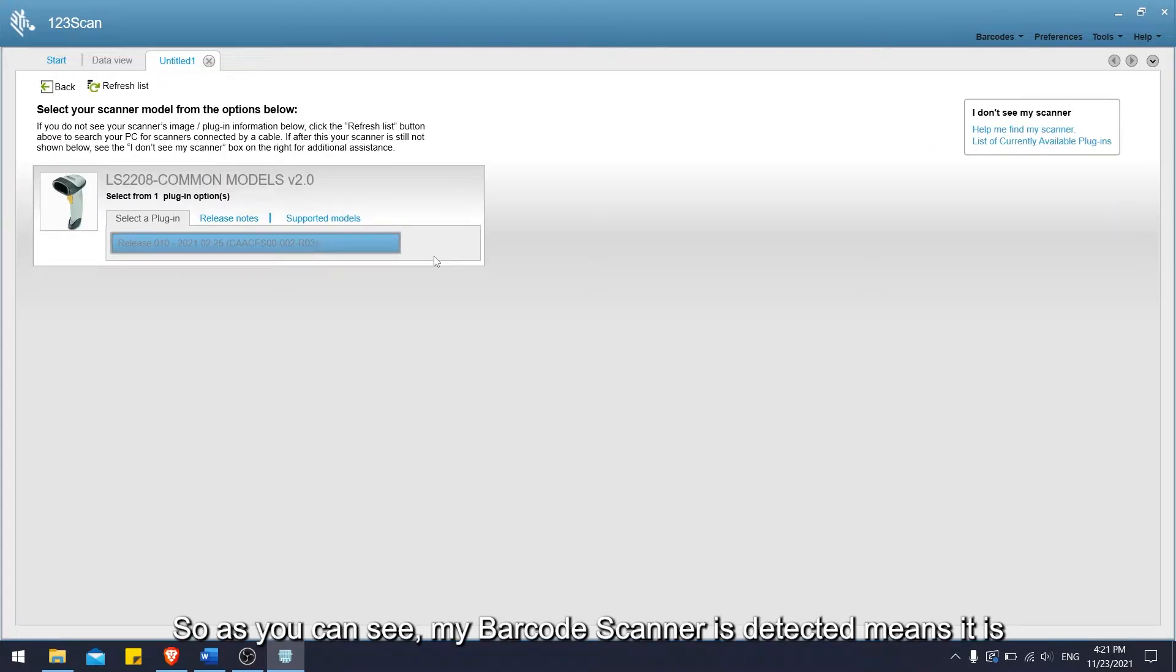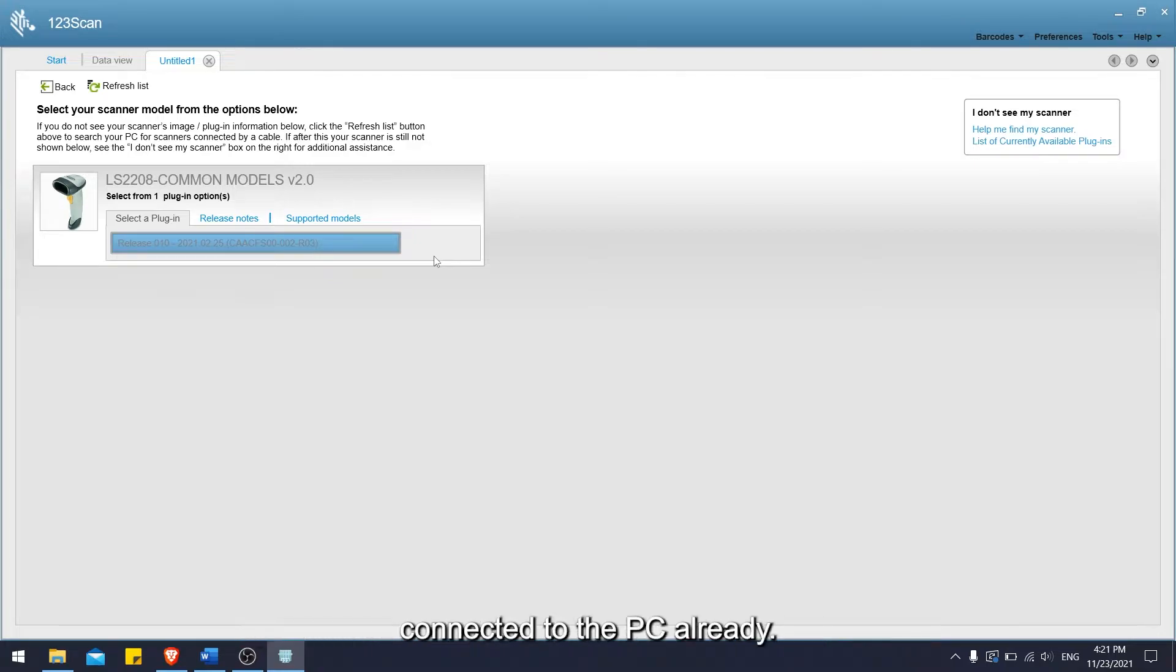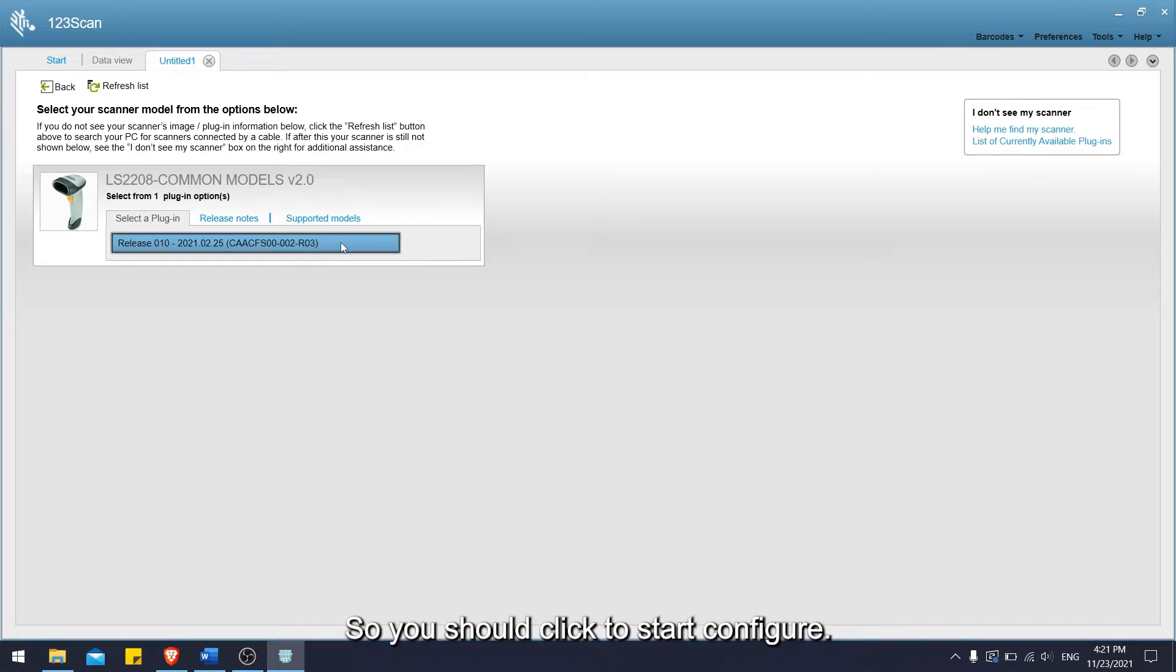As you can see, my barcode scanner is detected, means it is connected to the PC already. So you should click to start configure.